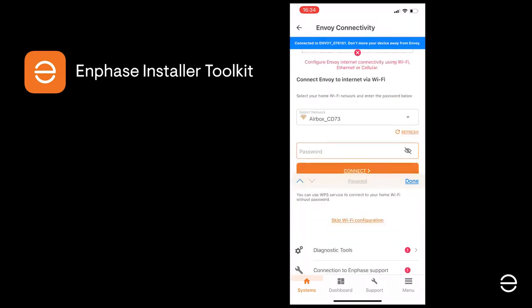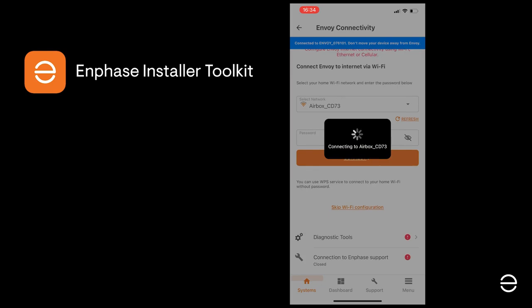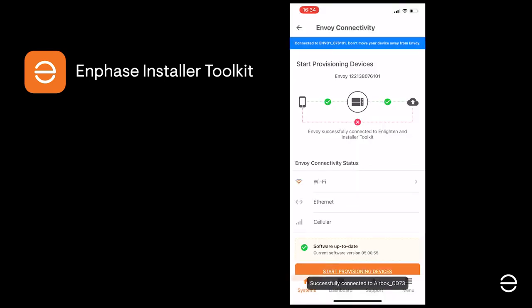So now you need to select your local network from the drop-down list, enter the correct password and wait for the connection to be established. We can now see that the Envoy is connected to both the ITK and Enlighten through the internet. Click on Start provisioning to continue.